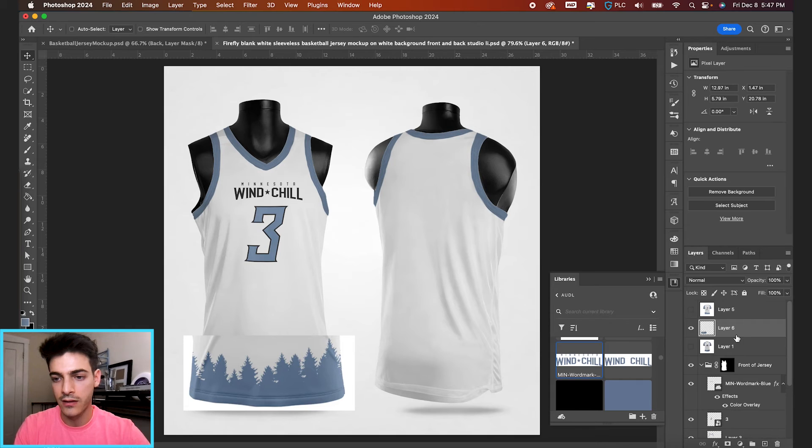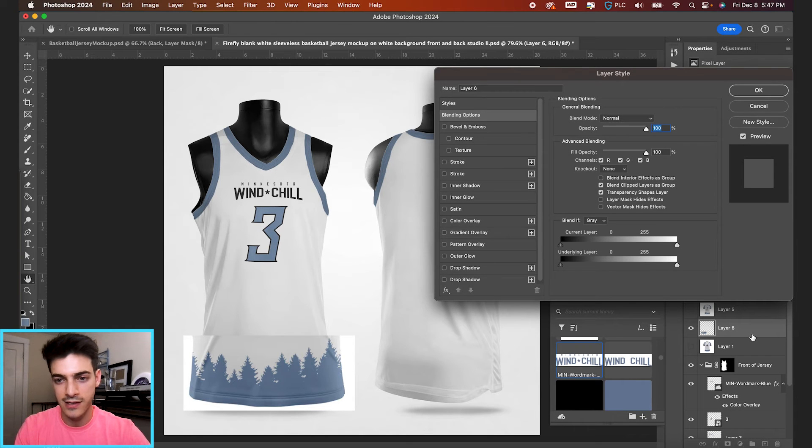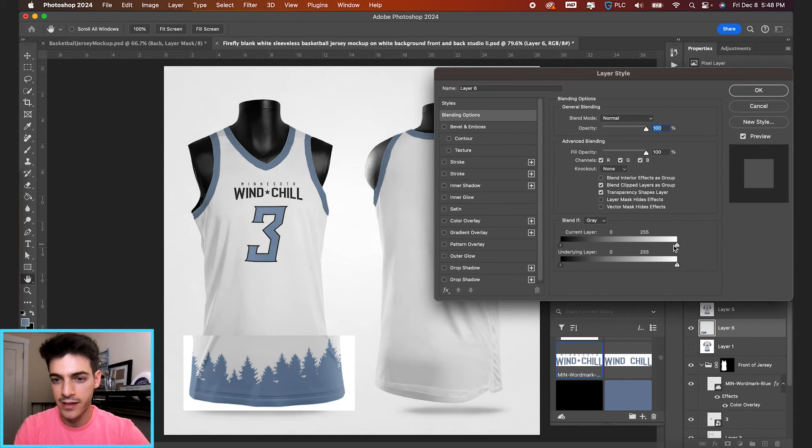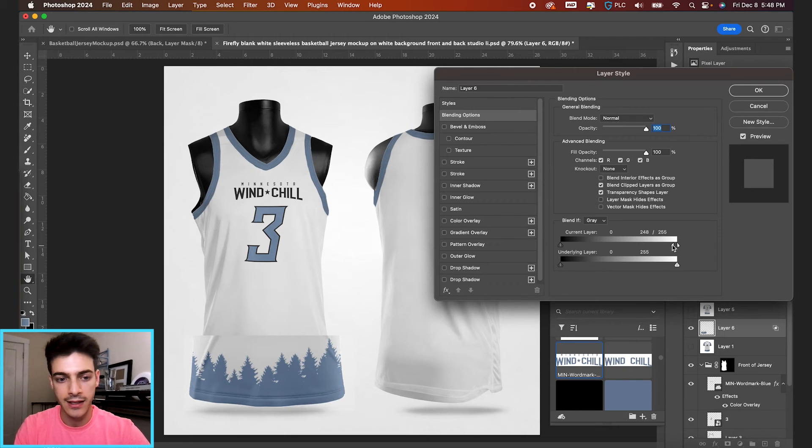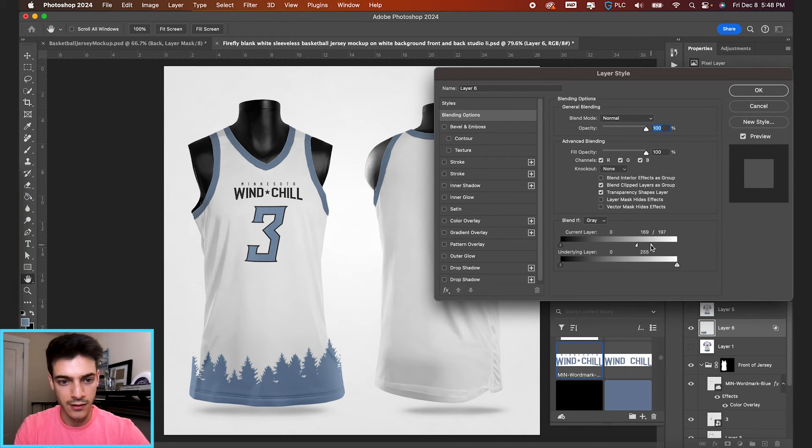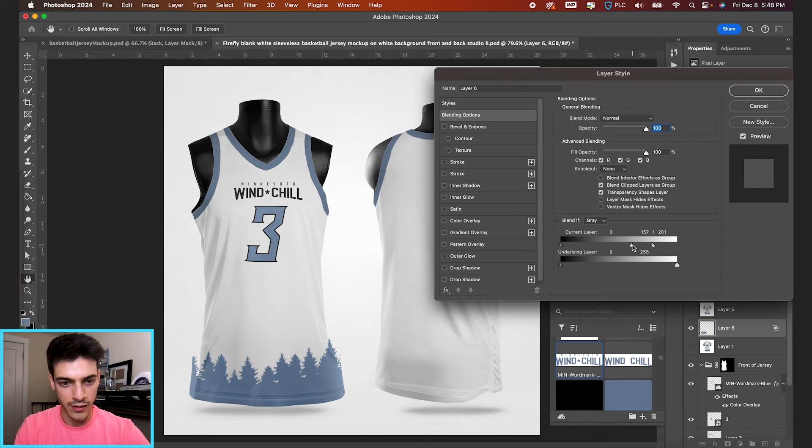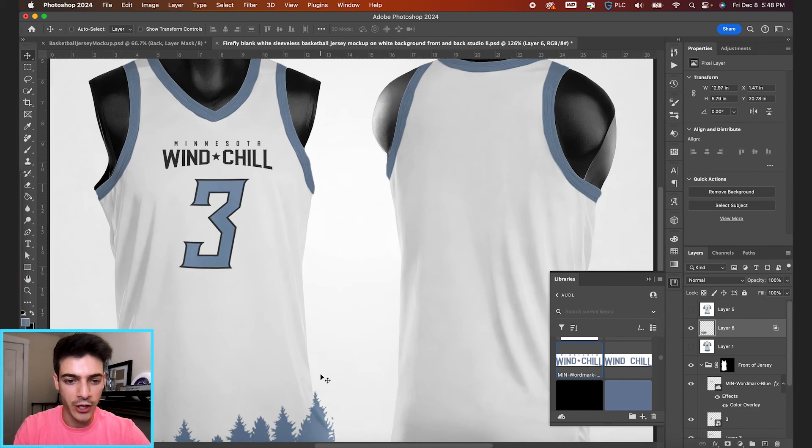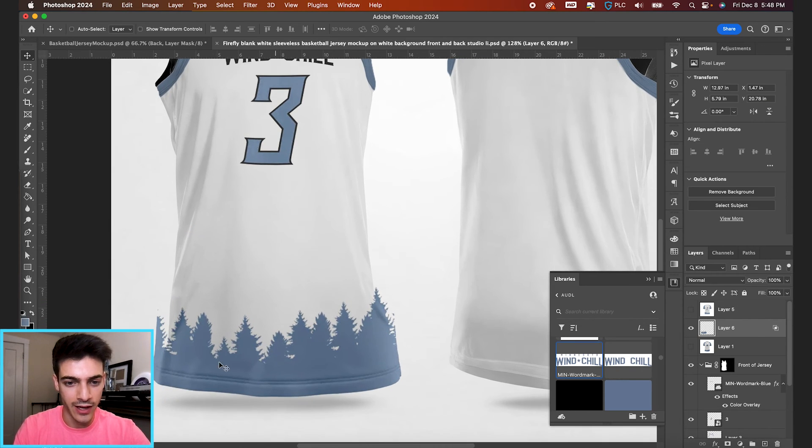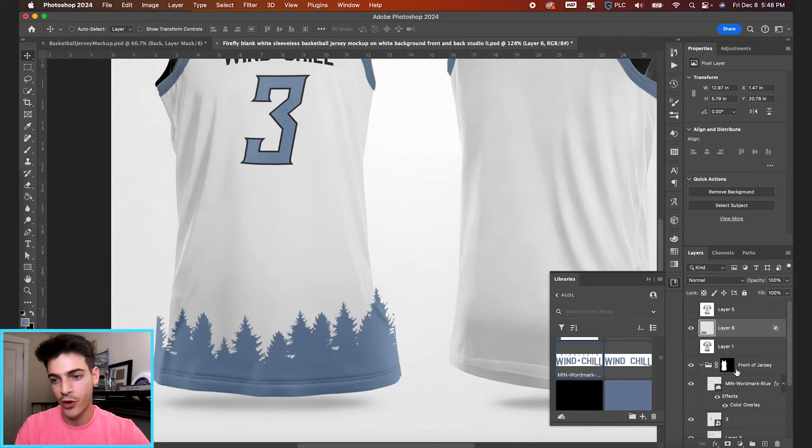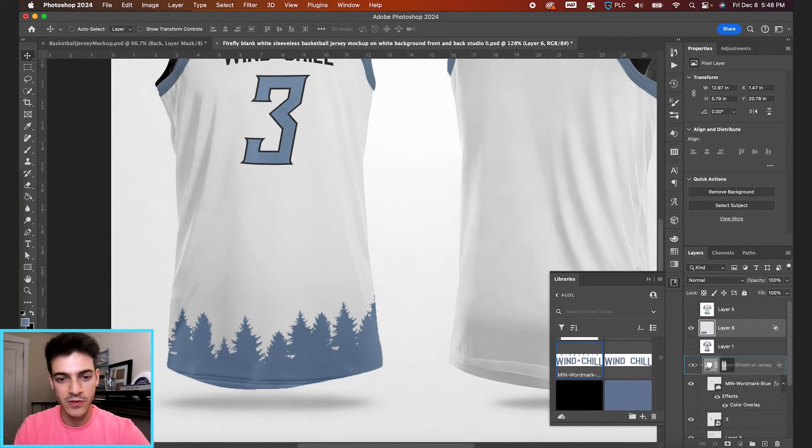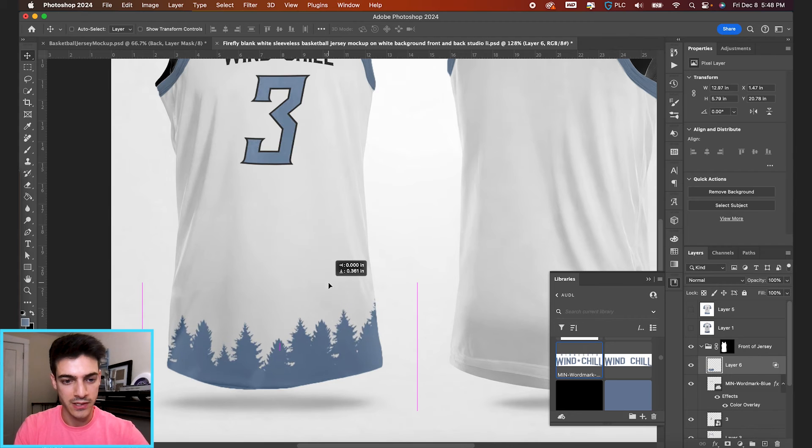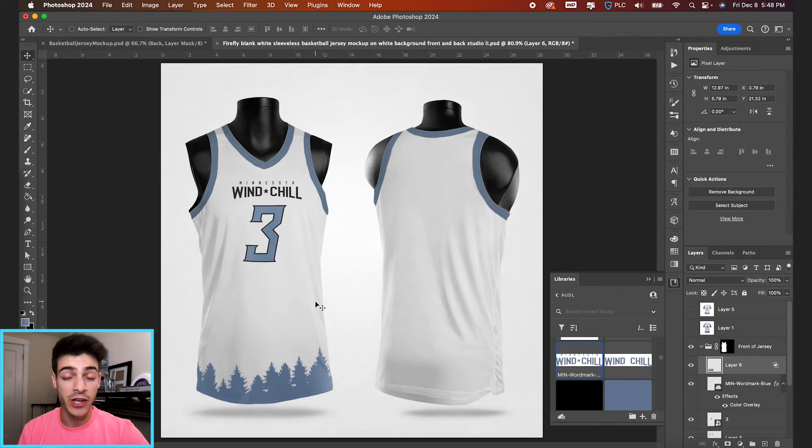And then same thing as before, we can double click in this space and separate this white dial on the current layer, holding option and clicking. And this is going to allow us to blend in those white and gray parts. You'll see it's currently going outside the lines of the jersey. That's just because we haven't dropped it in our front of jersey folder. But as soon as you move that layer in, it's now being cropped correctly.